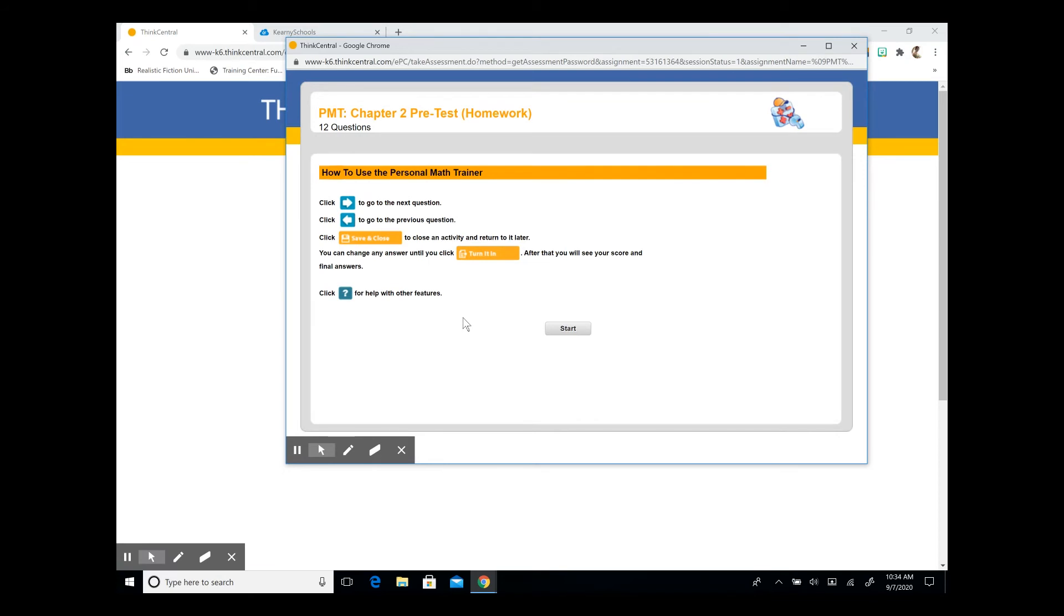Just as with the interactive student edition lesson, when we begin an assignment, it will go over some of the icons and some quick references. And when you're ready to begin, you're going to press start.